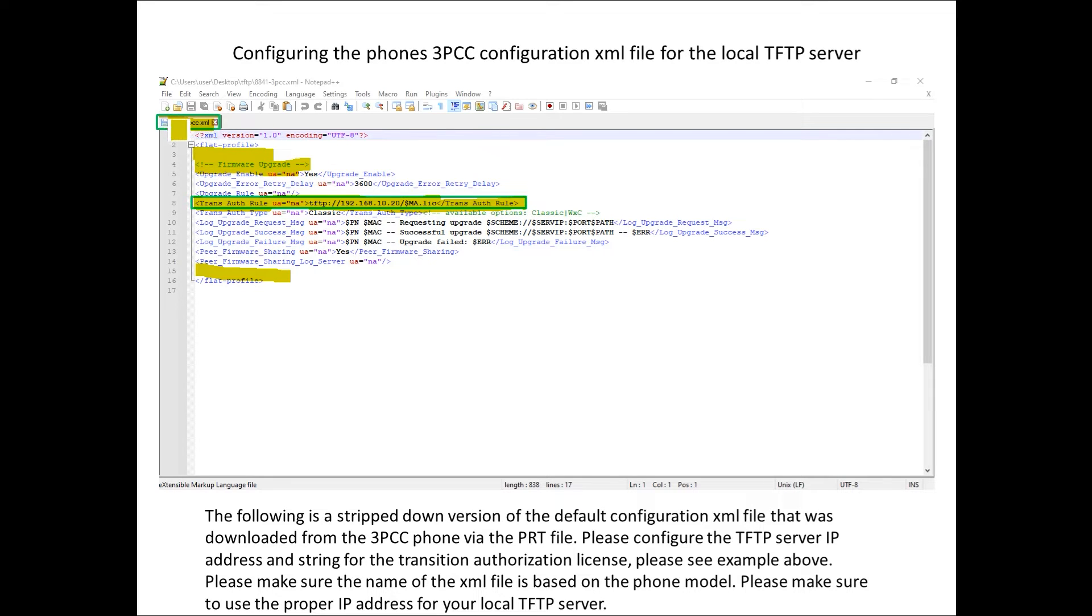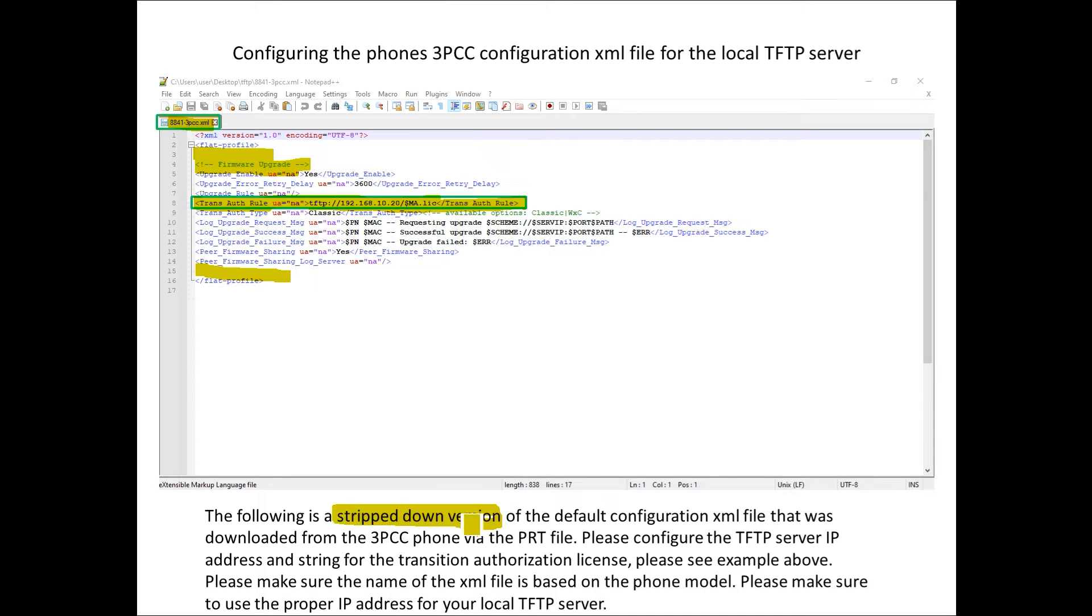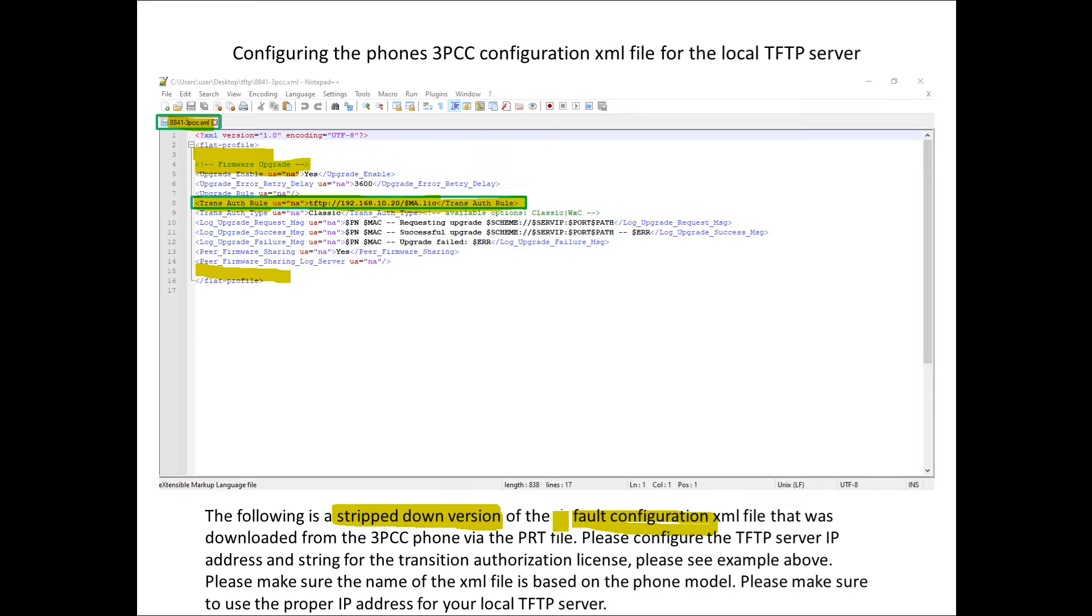This is going to be positioned within the TFTP server itself. As I mentioned I've just stripped this down so this was originally from the phone configuration file default and then I've just stripped it down to the section that I'm interested in.